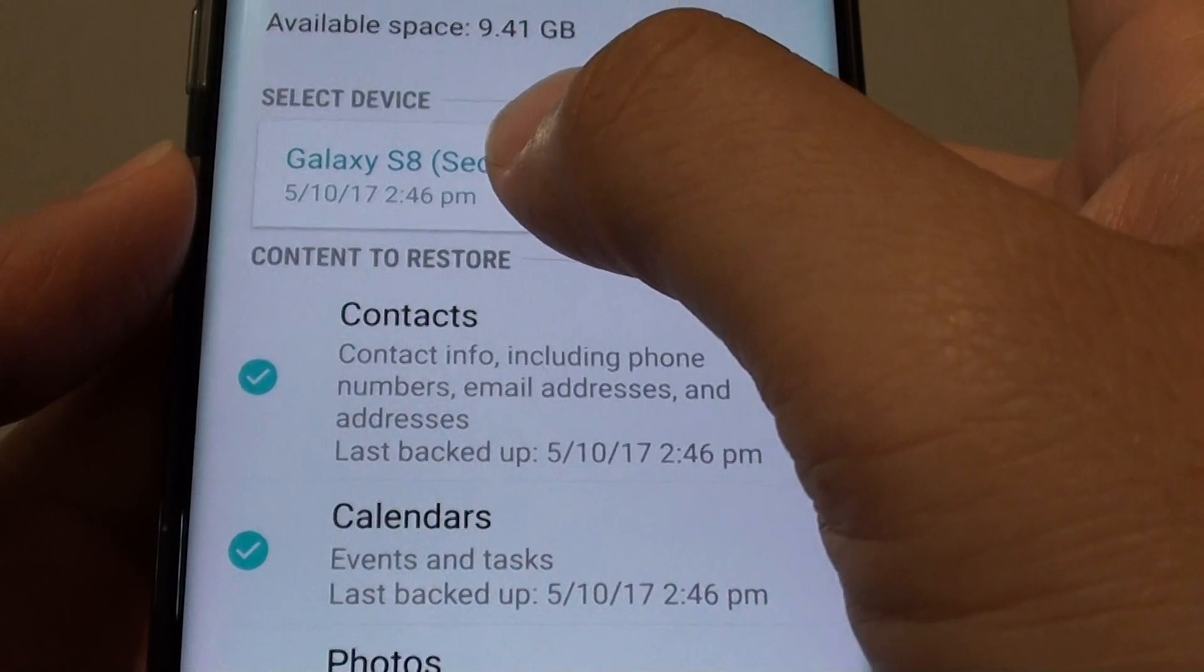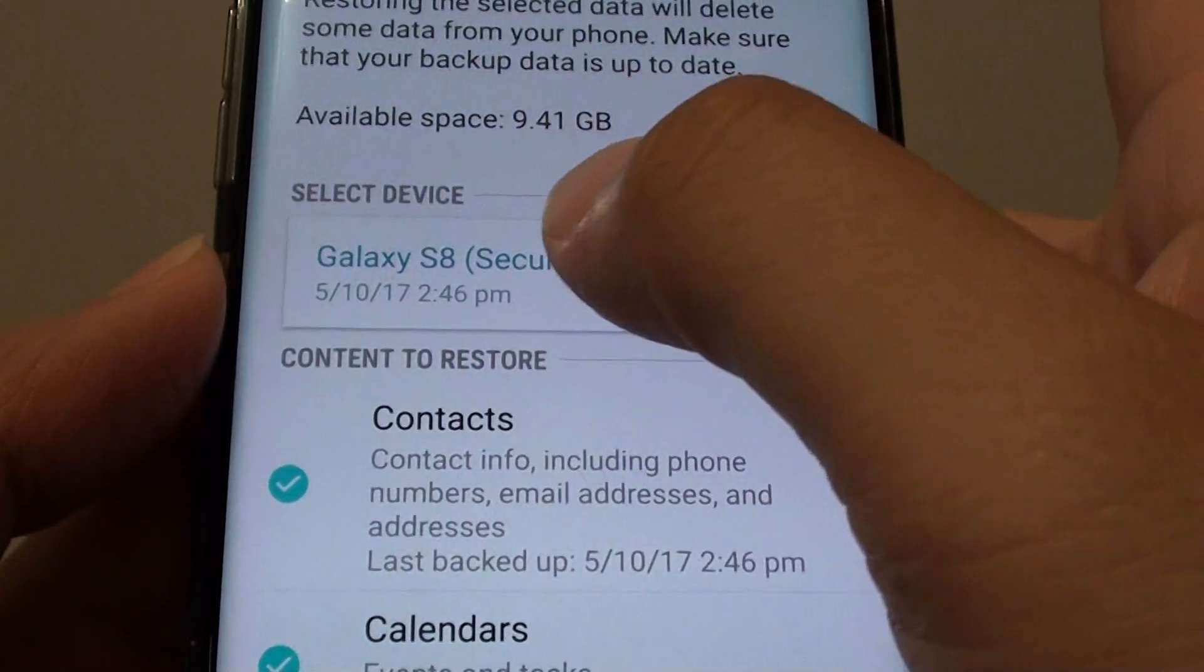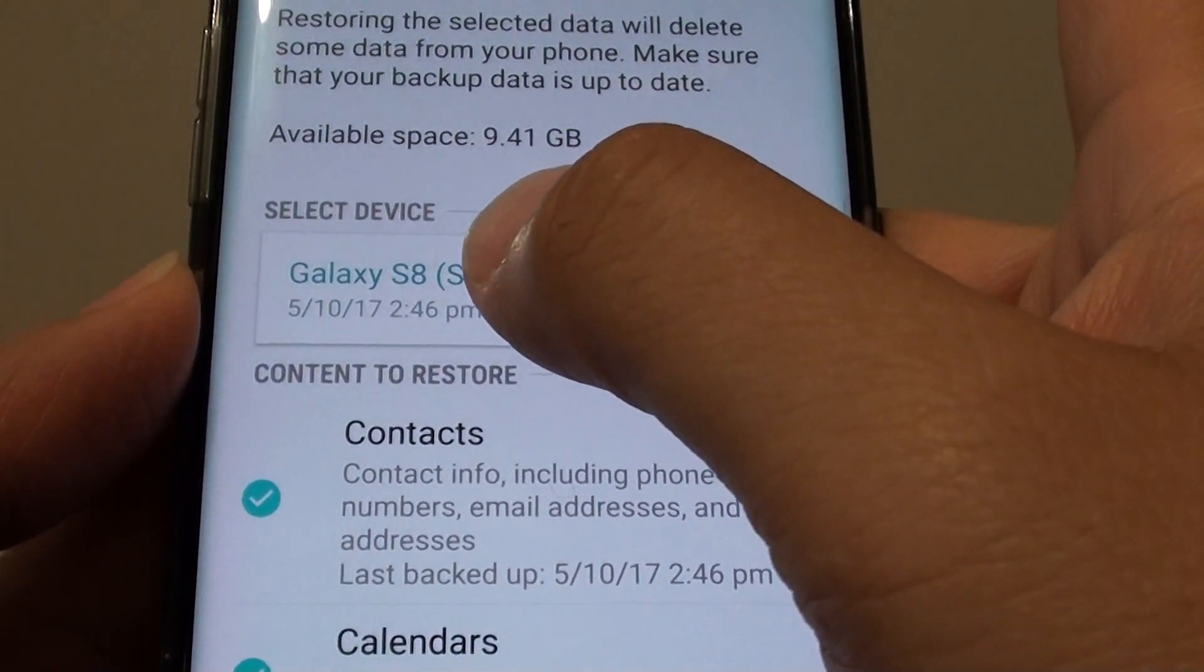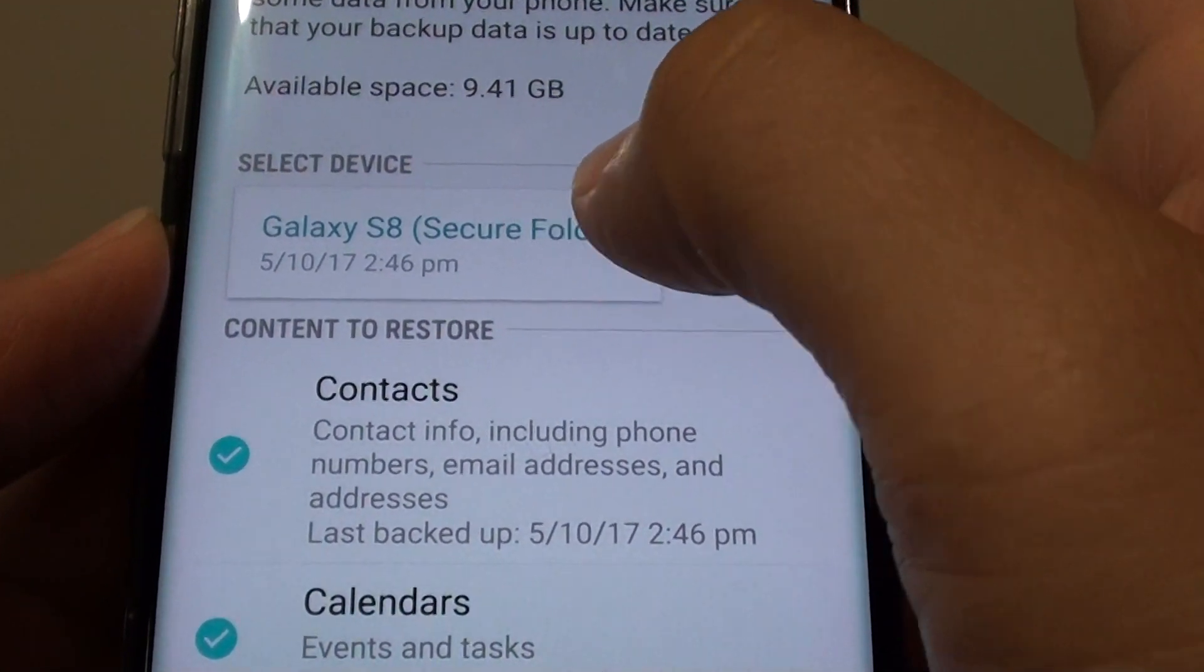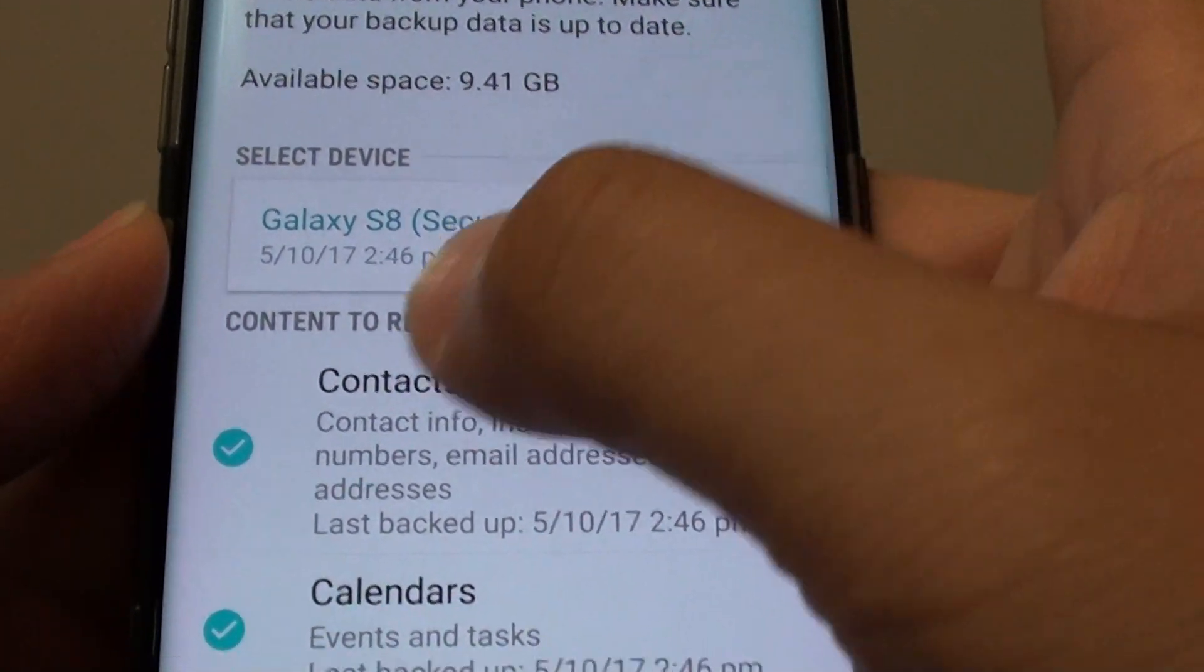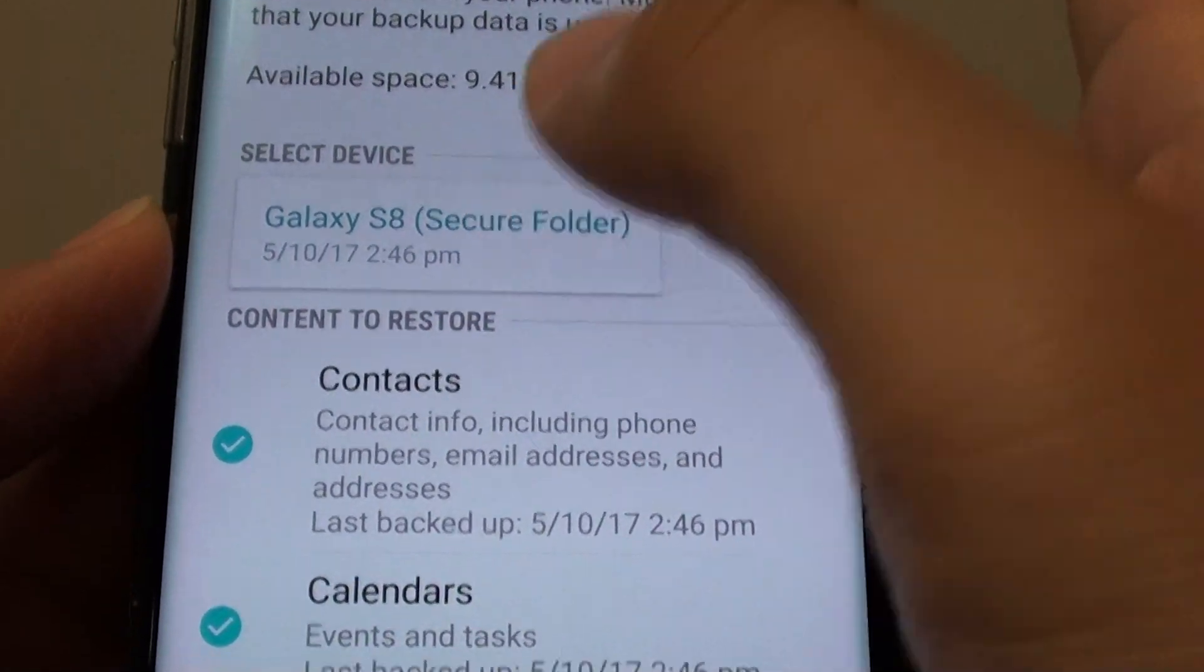Then select the previous backup that you have made. If you make more than one backup you have a few to select from.